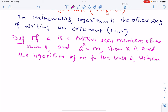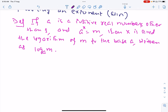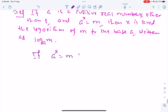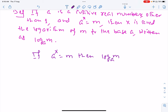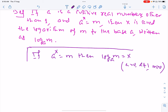And it is written as log m to the base a. Basically, if a raised to exponent x equals m, then log m base a equals x. Here a > 0, a ≠ 1, and m is also greater than 0. So this is the definition of logarithm.